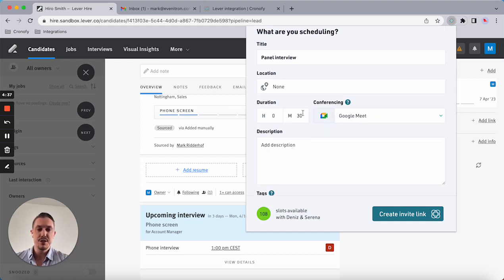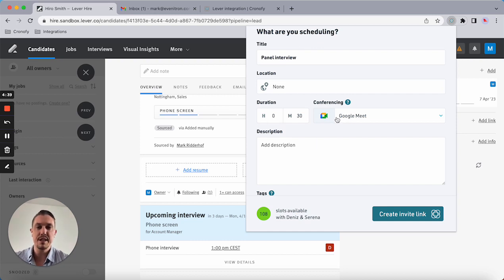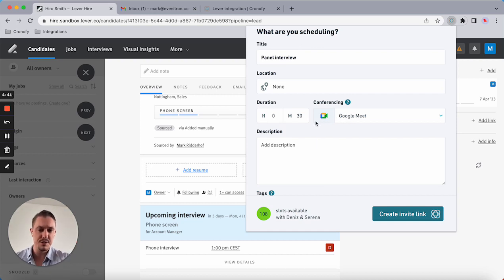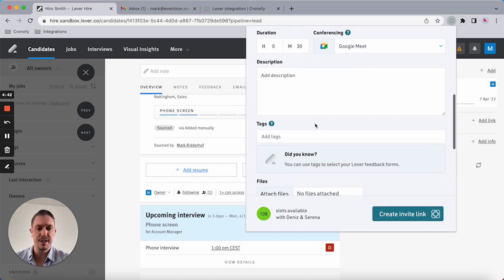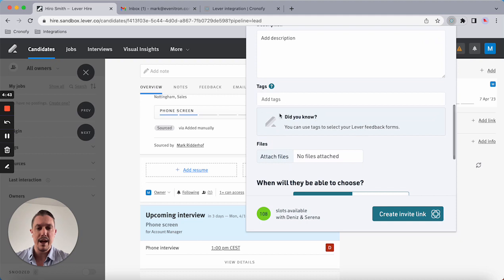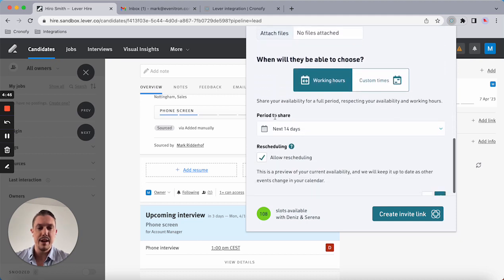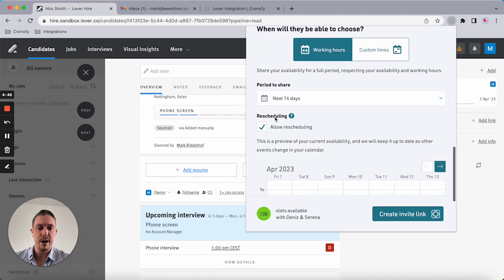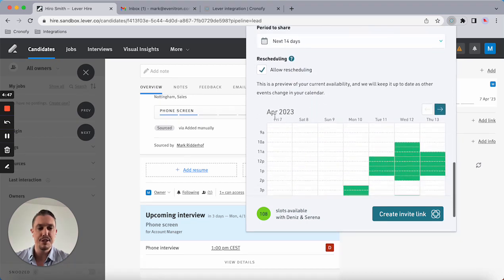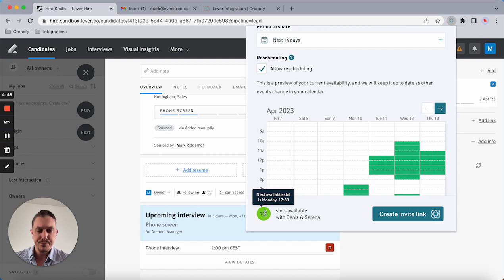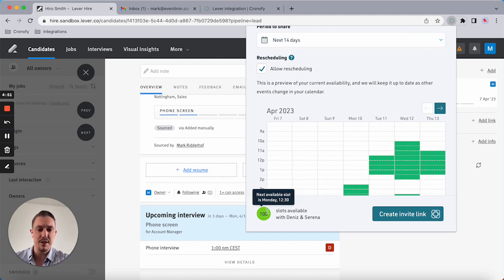I can do the same thing. It's using Dennis's conferencing. If I make Serena the host, it's using her conferencing. I can add any tags and I can set working hours and allow rescheduling.